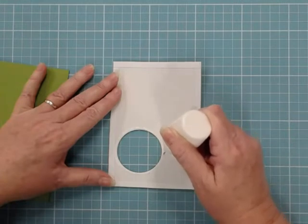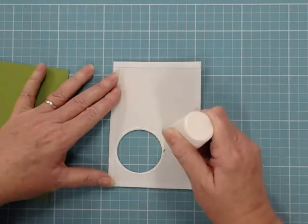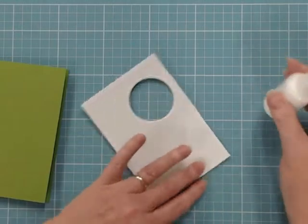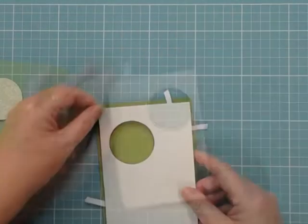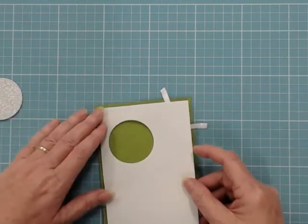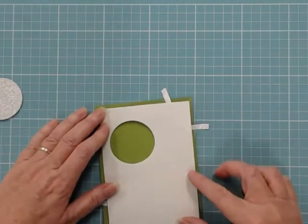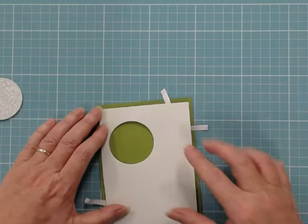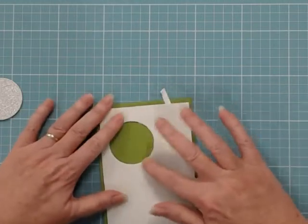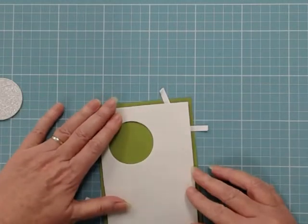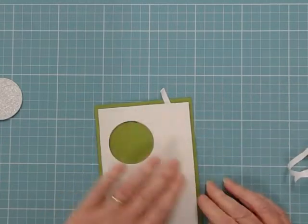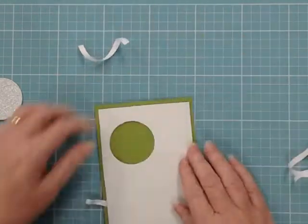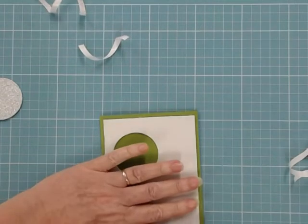We are then going to attach this on the card base. Once again I'm going to do the little trick with pulling up the tape on opposing corners so I can position it perfectly. I make sure that I really secure around the circle by pressing down on that glue. Then of course I can just remove the tape from underneath the edges. So this is directly on my card that I've added the foam.